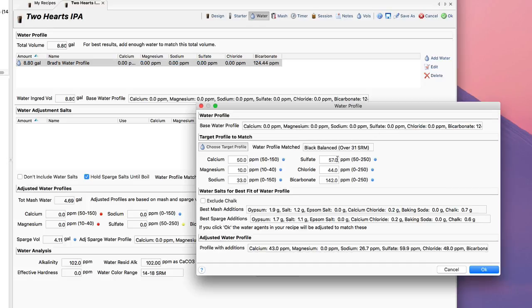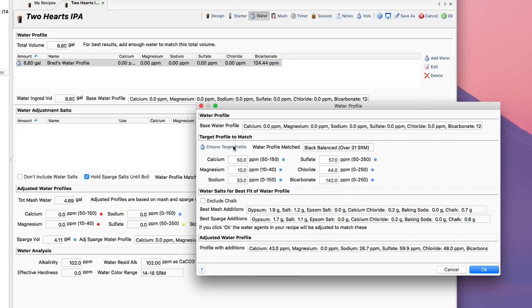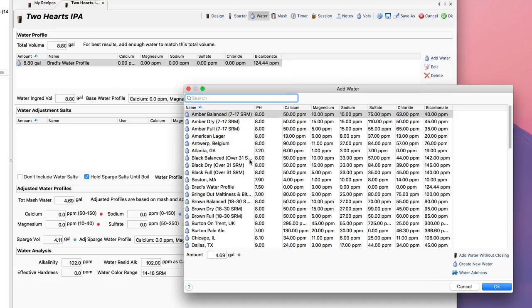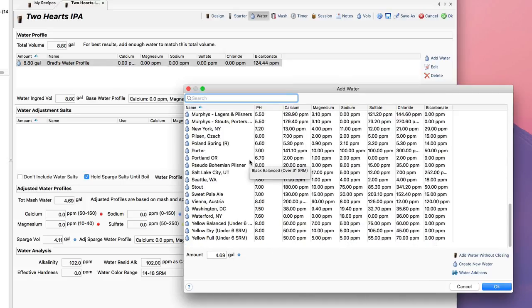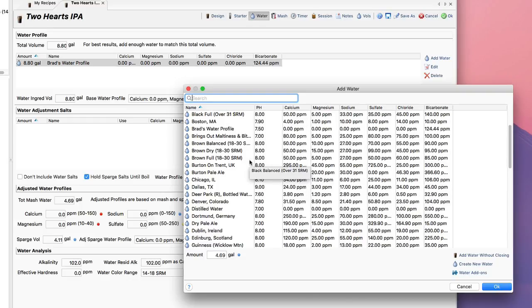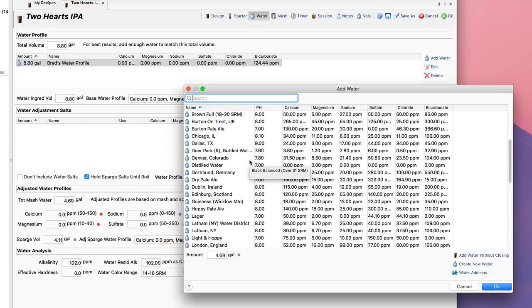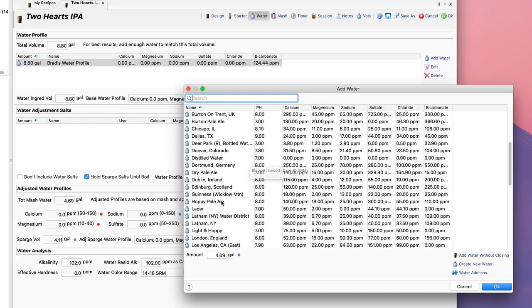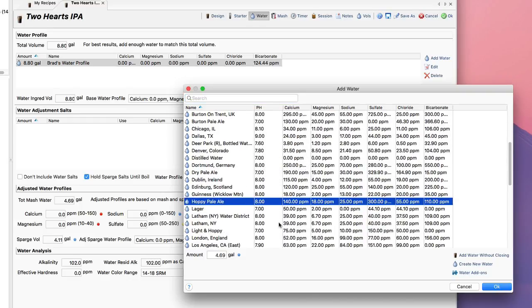So I'm going to click on the match target profile. I'm going to pick a target profile and somewhere here is the hoppy water profile right here, Hoppy pale ale. I'm going to go with that.